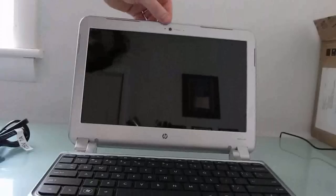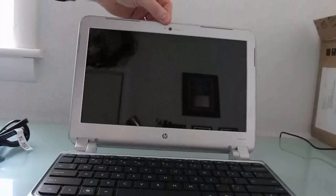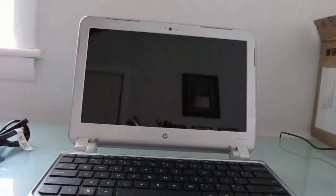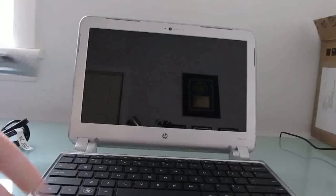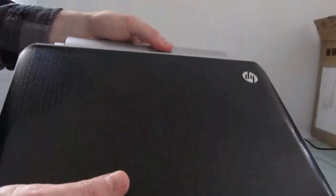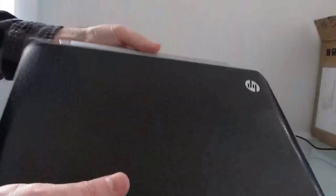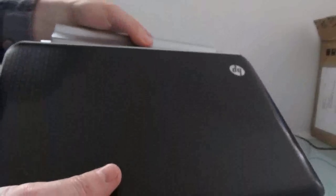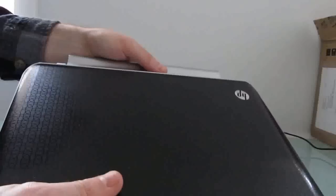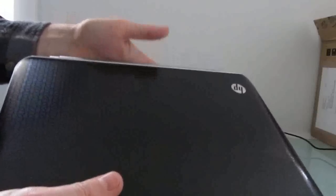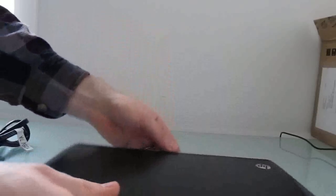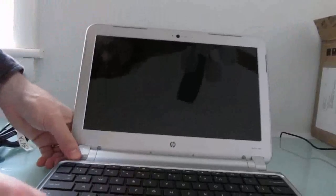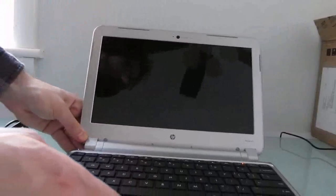The laptop has a webcam up here at the top. The power button, and that's about it. So let's go ahead and plug in this battery and see if it boots up. But first, let's put the battery in the correct way.